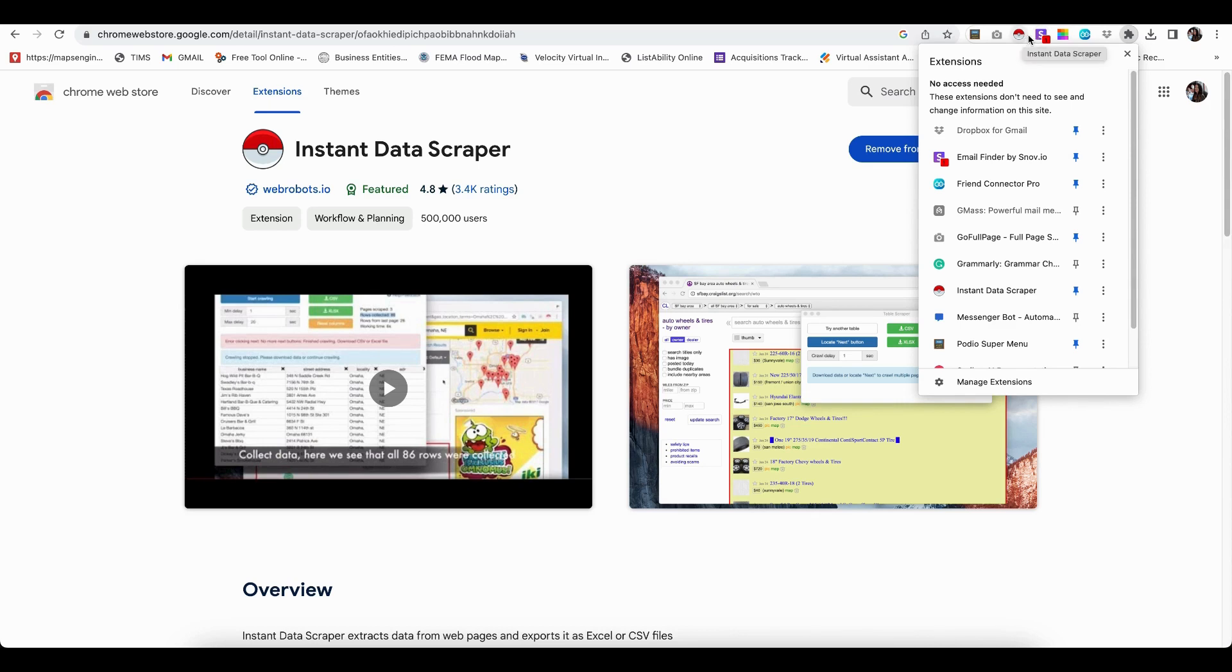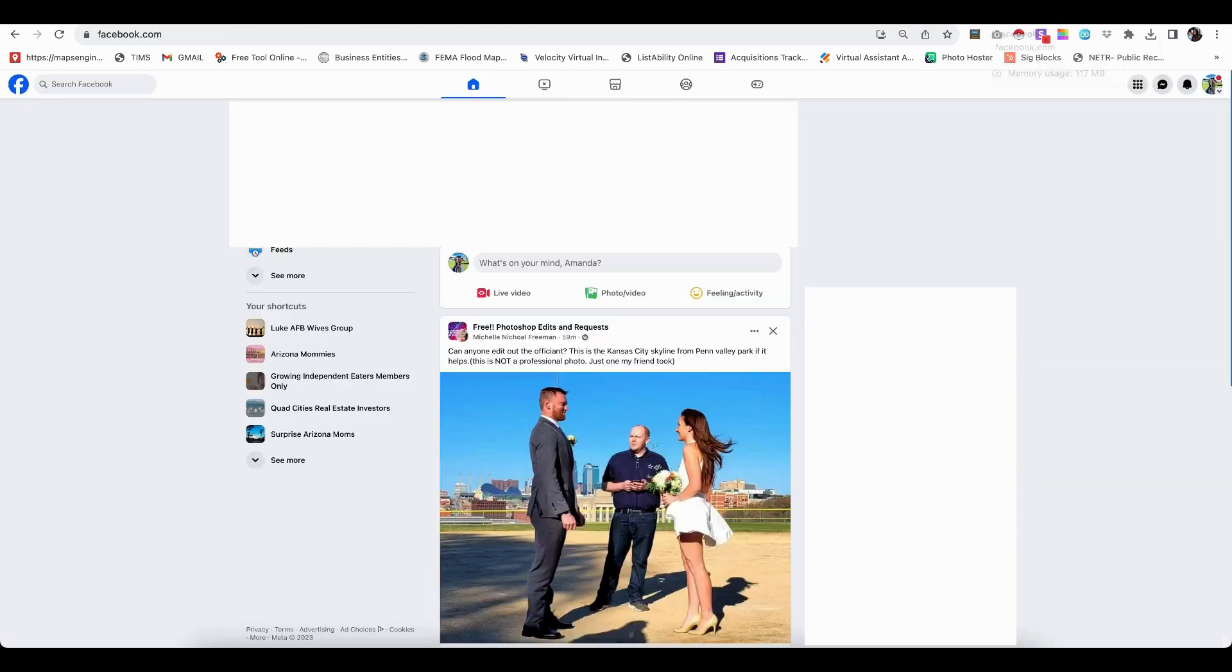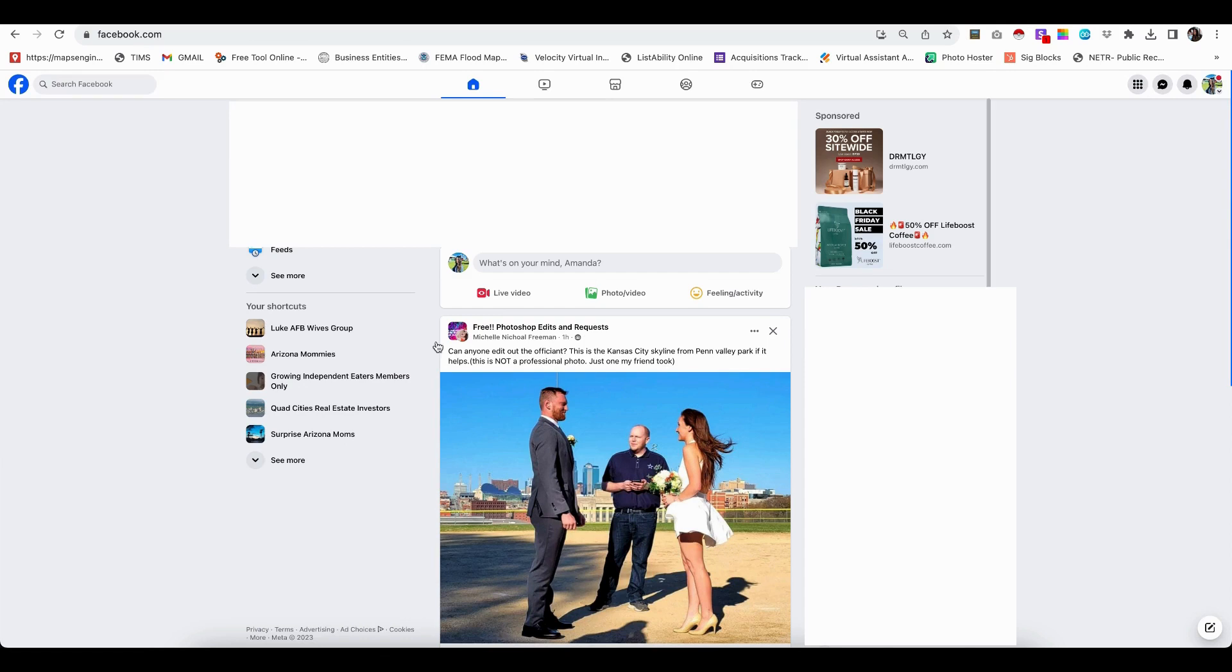Now, I'm using a Mac. If you have a PC, it might look a little bit different. But as long as you find it on your computer, you should be able to save it. And then it'll appear up here at the top so that you can use it pretty quickly. So now let's head over to Facebook.